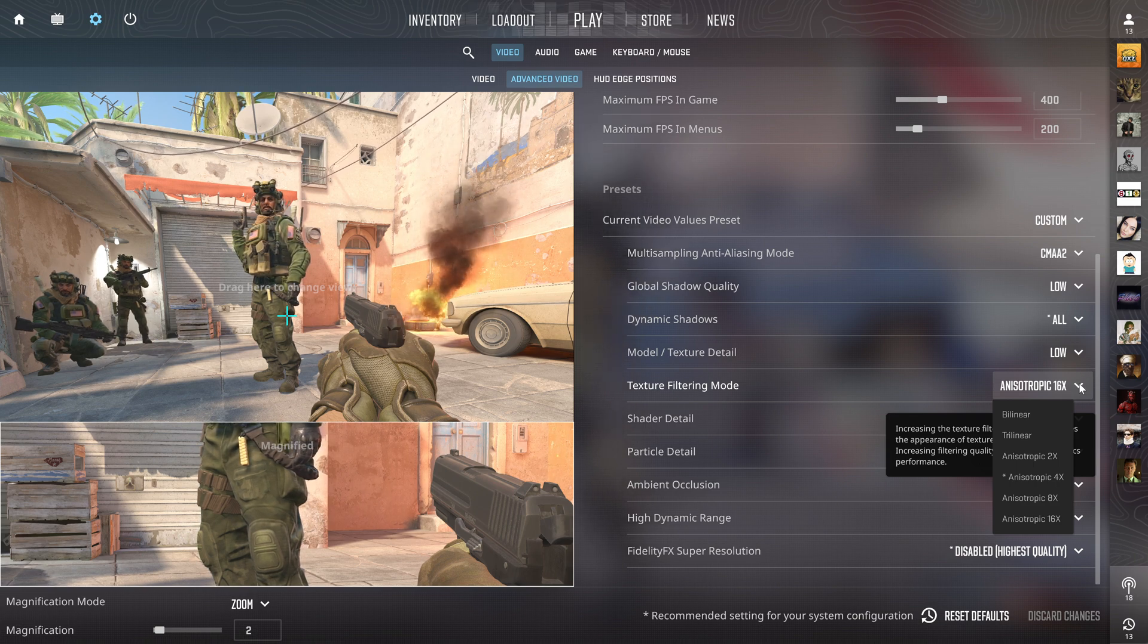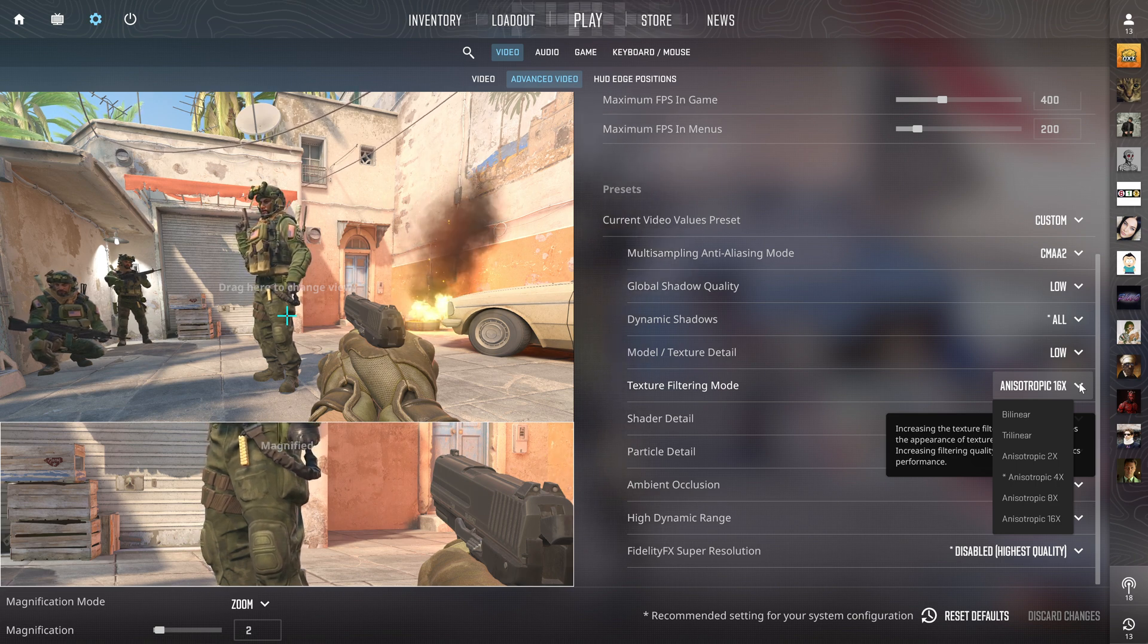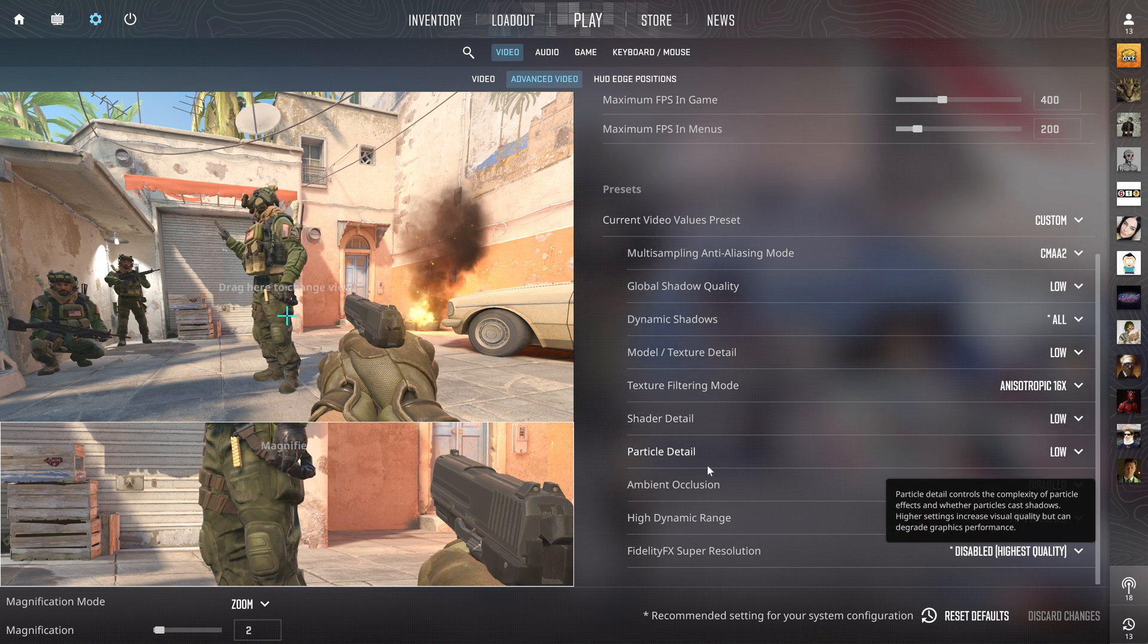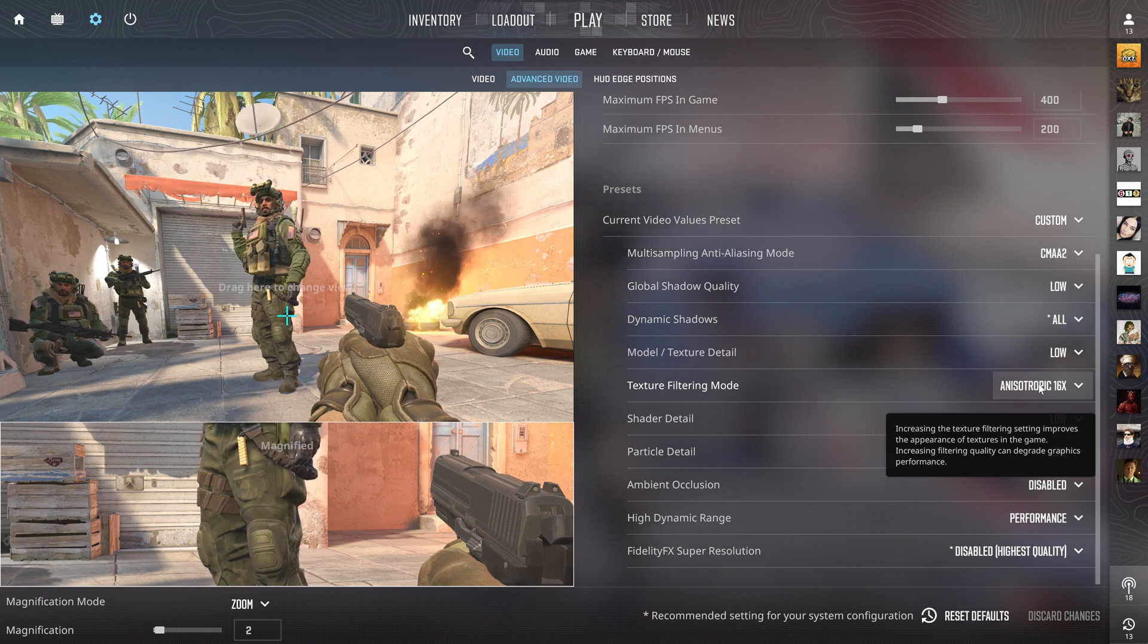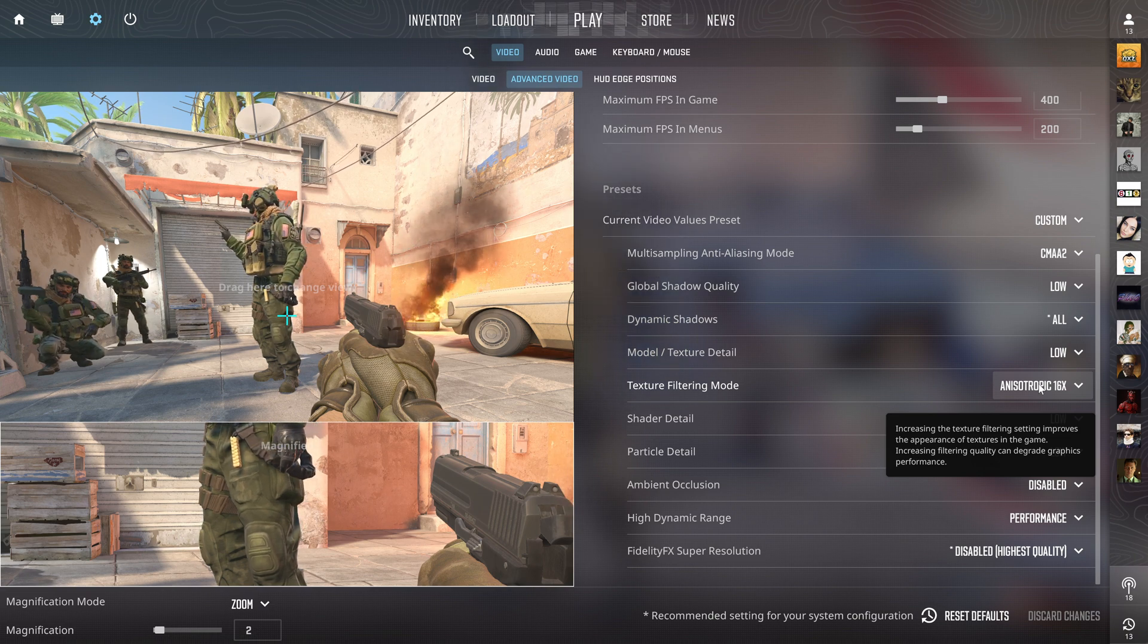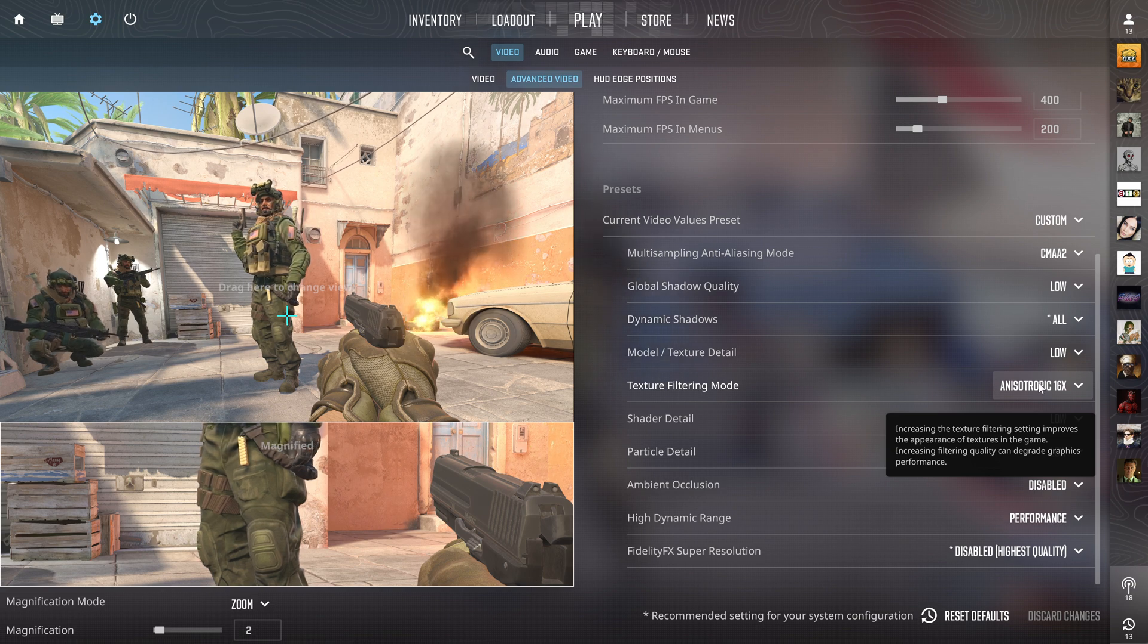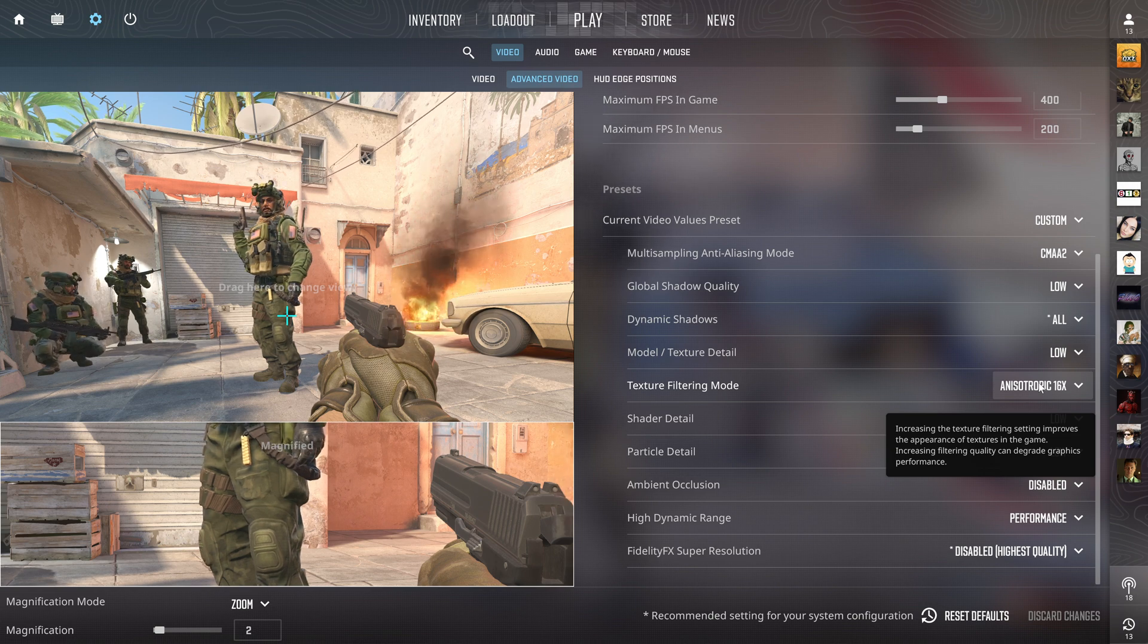Shader detail is also on low, particle detail is also on low. Anisotropic filtering actually improves the visuals of your game quite a lot with like a 5 to 10 FPS impact on 16x. It's really not that big of a deal.